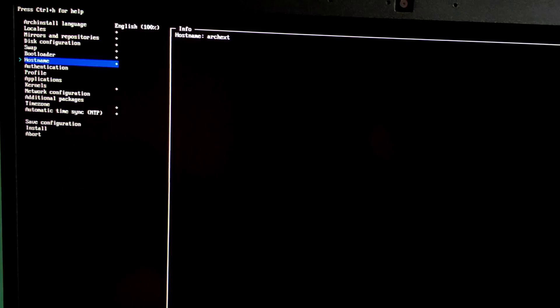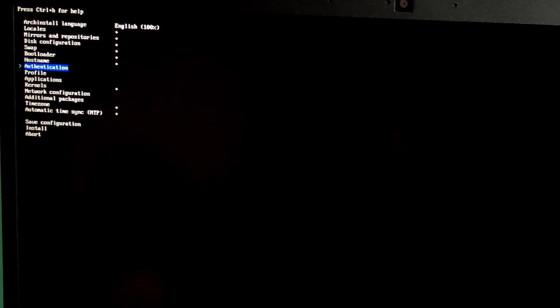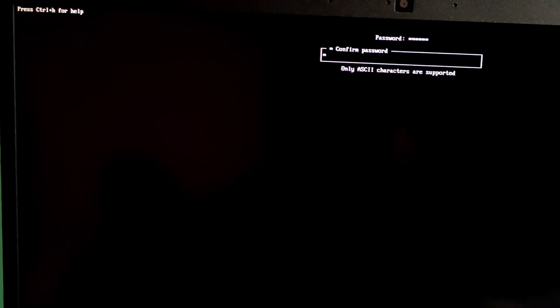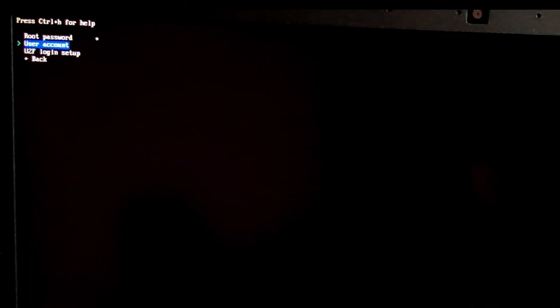Authentication. Now we set up user accounts. Root password. Set a strong root password. Add a user. Yes.